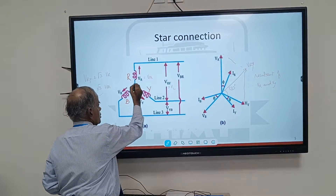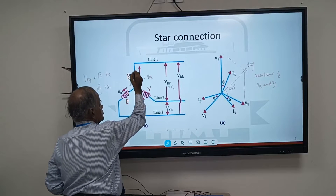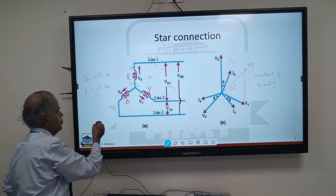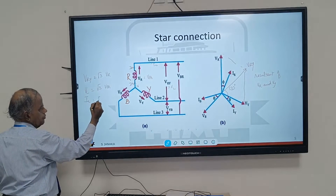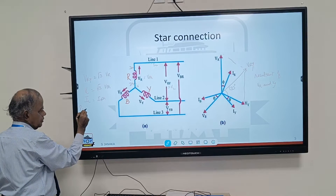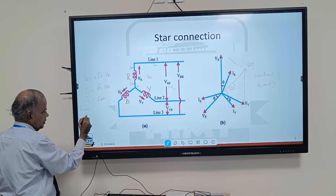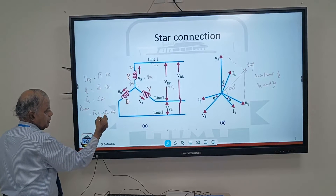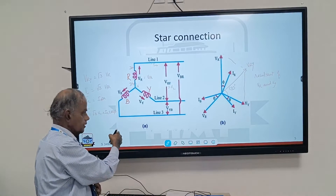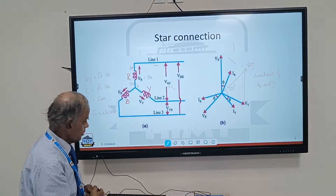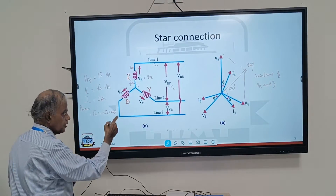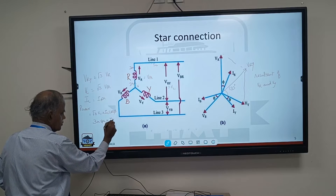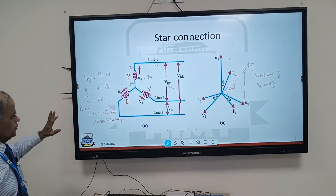As far as current is concerned, in star connection the line current IL equals the phase current I phase. The power is always given in terms of line quantities as root 3 times VL times IL times cos phi, where cos phi is the power factor. If I want to measure power in terms of phase quantities, since there are three phases and three windings, power equals 3 times V phase times I phase times cos phi.